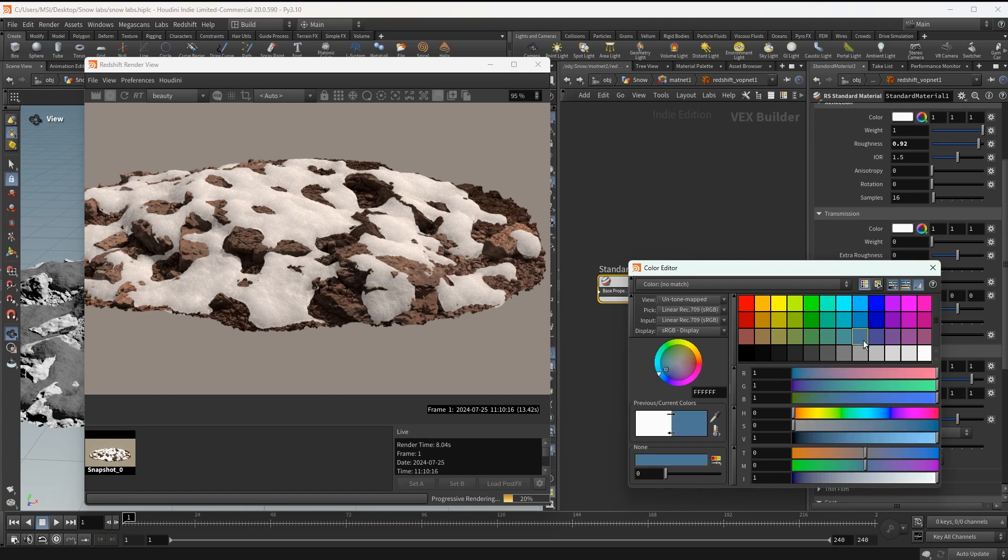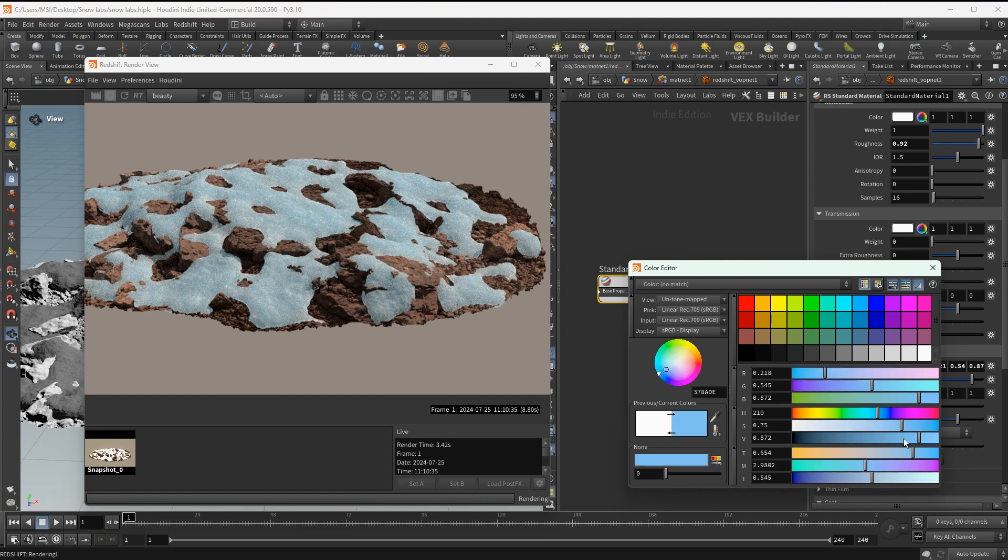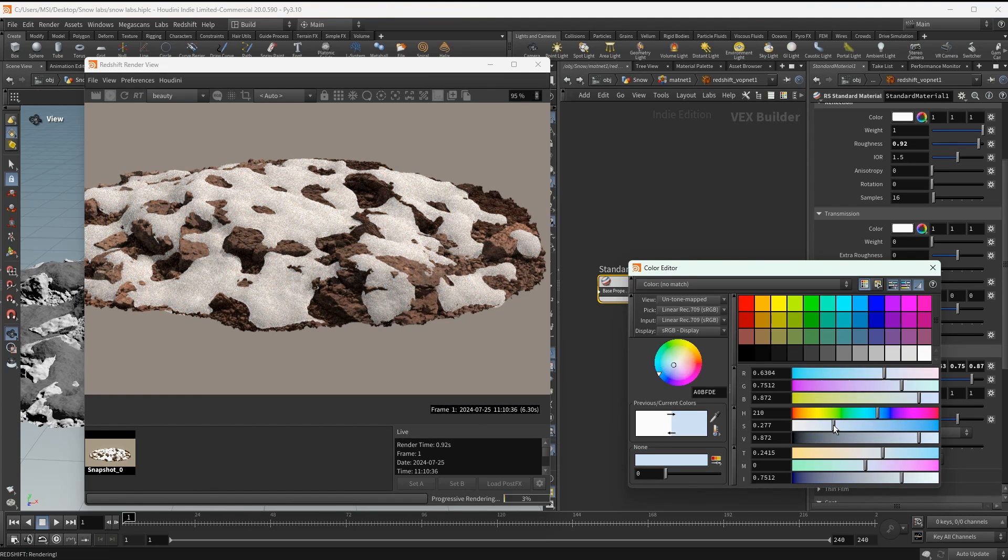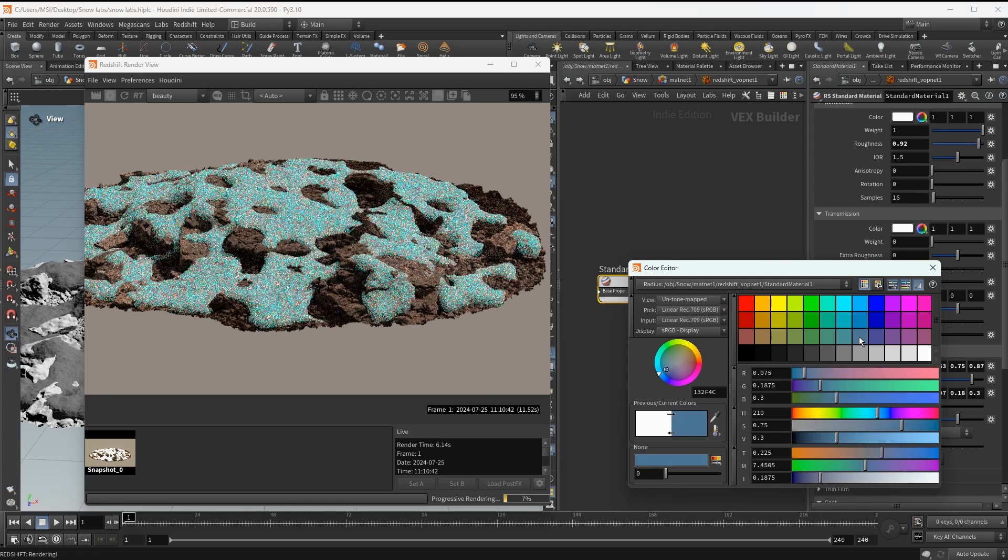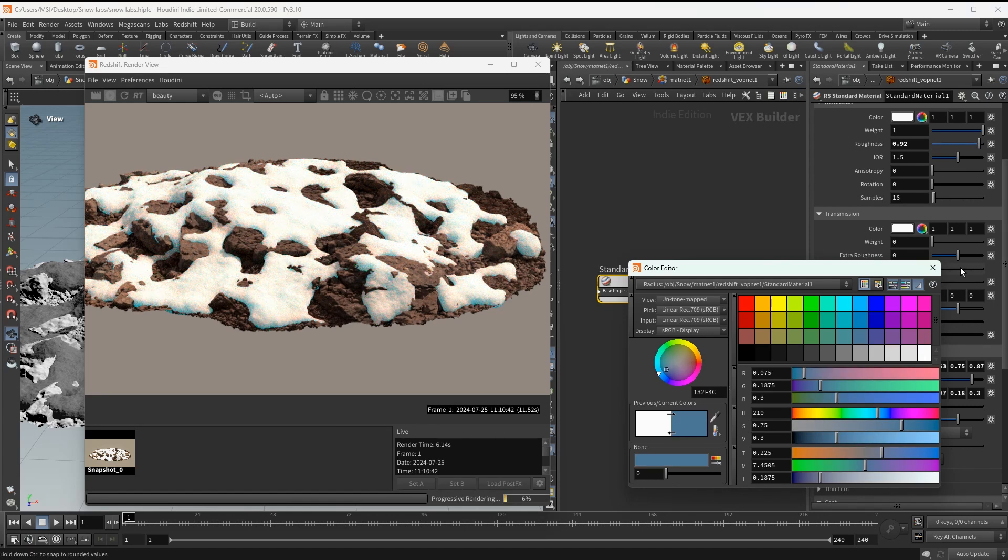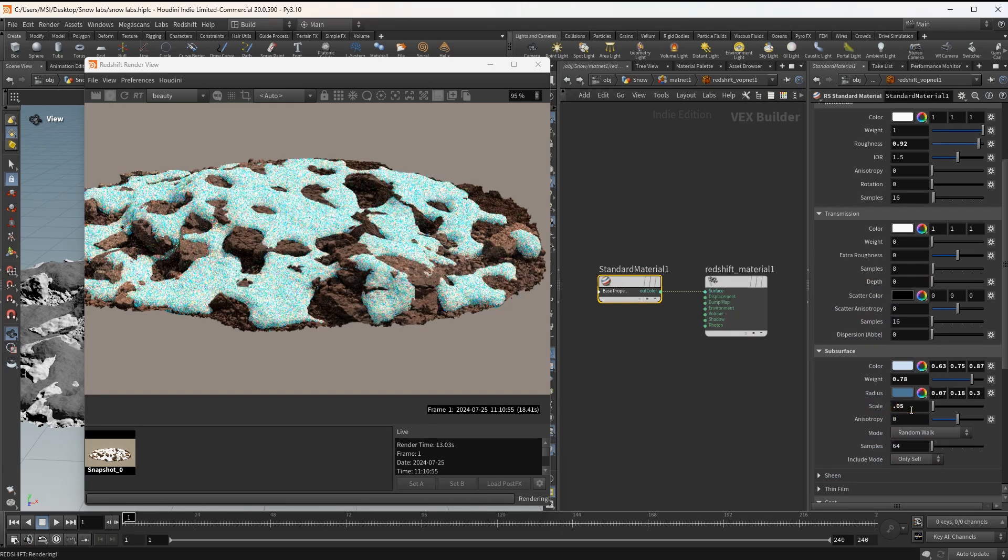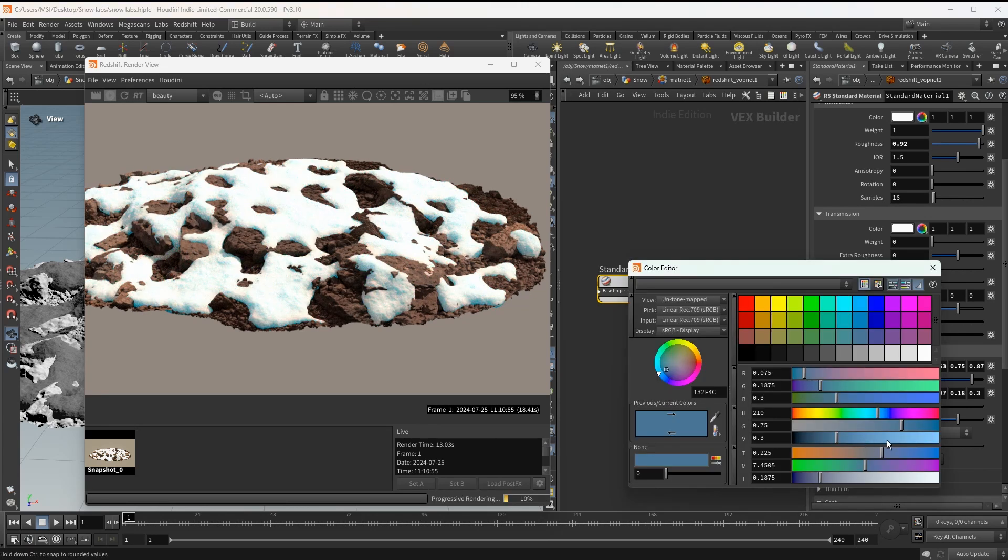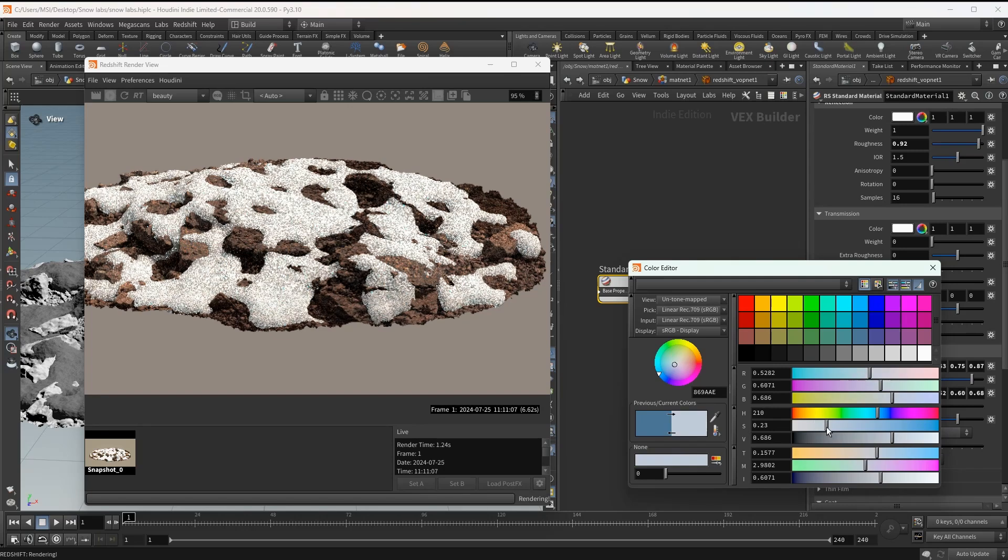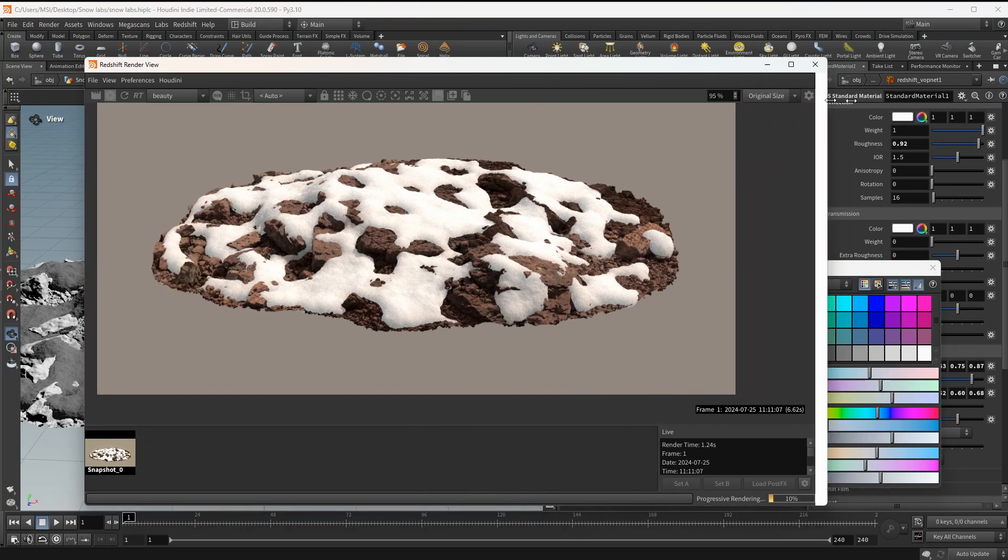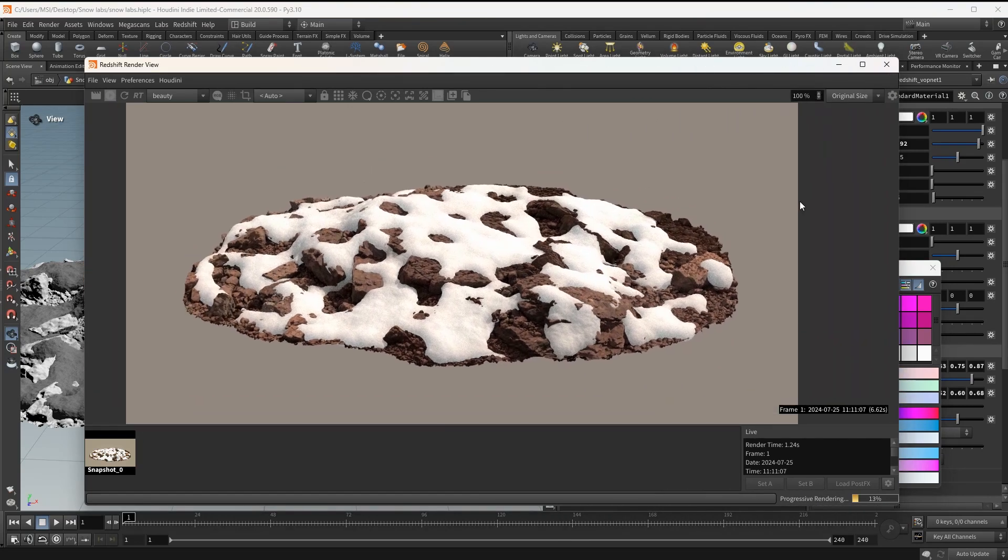Next let's add a blue tint at both of the subsurface color and the radius. And I think I'm also reducing the scale a bit more. And this is the final look of the snow. I think it looks pretty convincing.